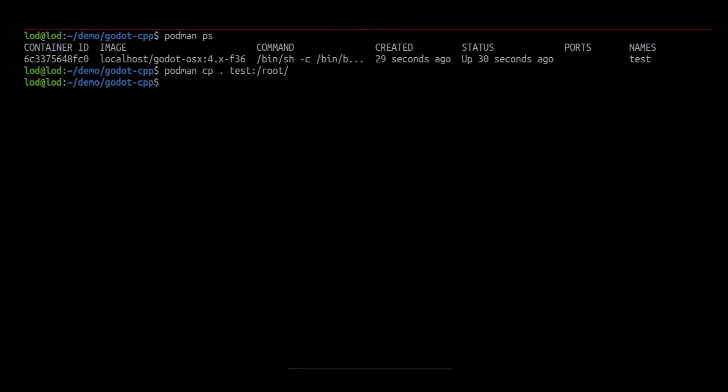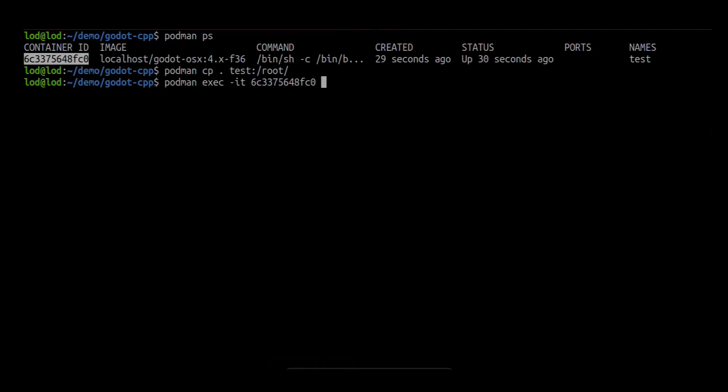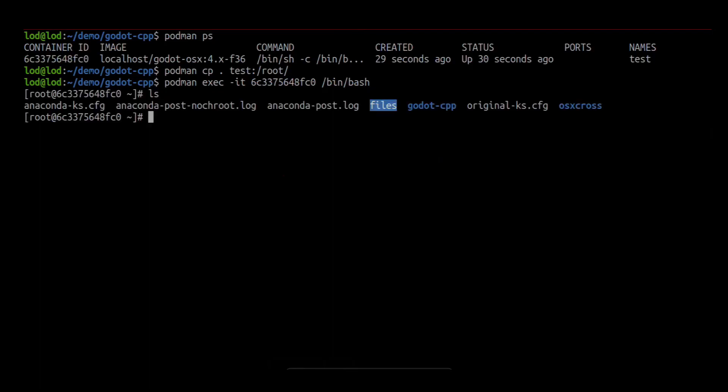We now need to build the GD extension from within the container. We can shell into the container with the podman exec command. We give it the container ID and the command we want to execute. We can see our Godot CPP is here.